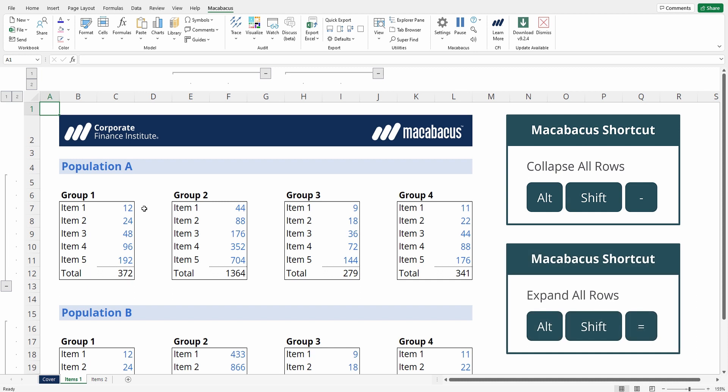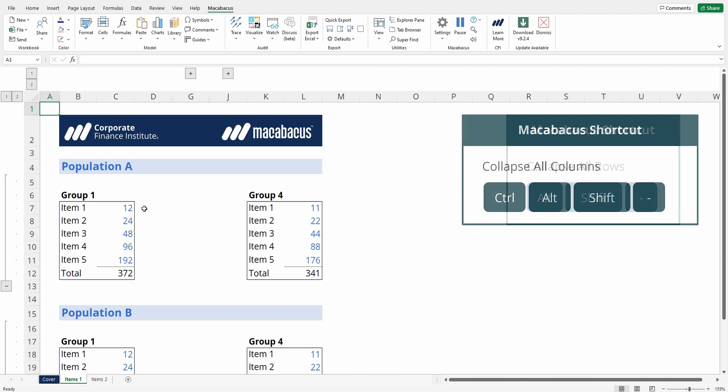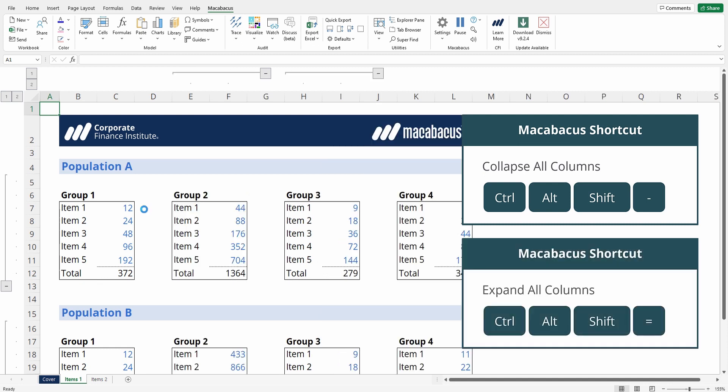Now let's press Ctrl+Alt+Shift+Minus and we've collapsed all the columns, and Ctrl+Alt+Shift+Equals and we've expanded them all.